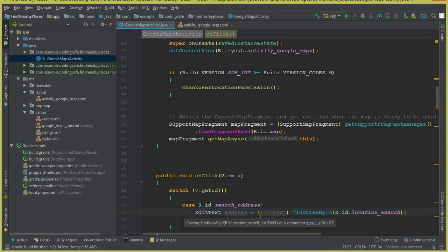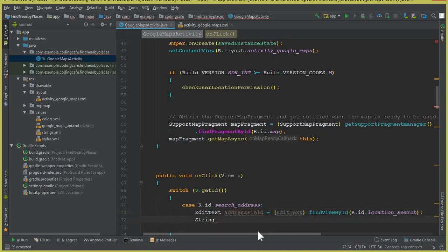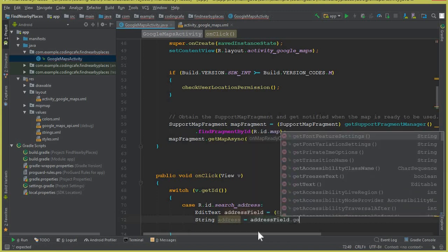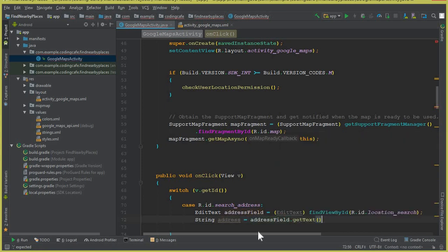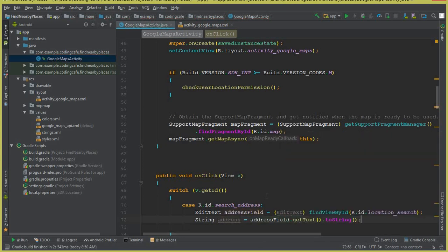We need to get the text from the EditText, so create a String variable called addressField. Then say address equals to addressField.getText().toString(). Now we have the text the user typed.